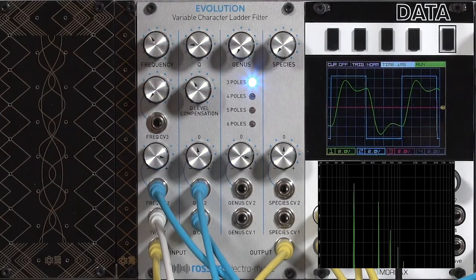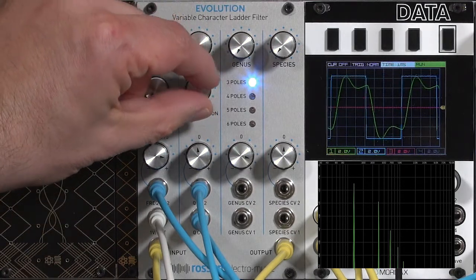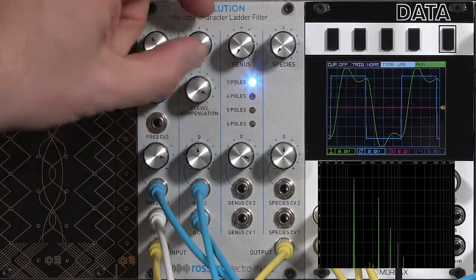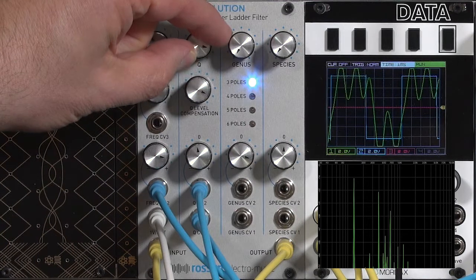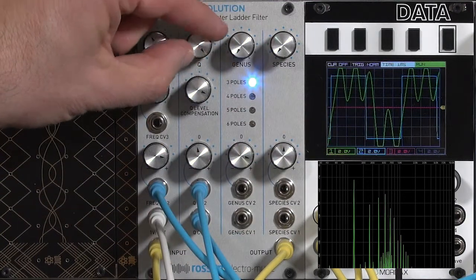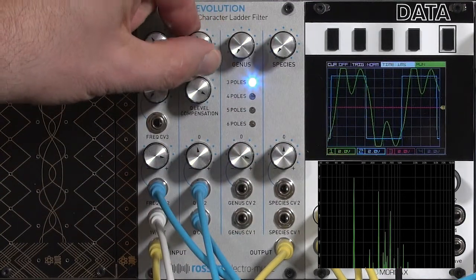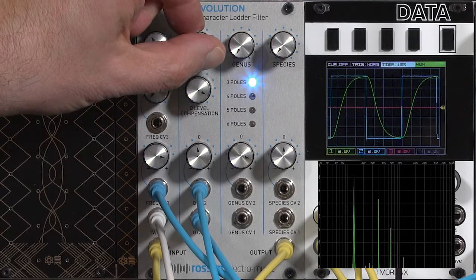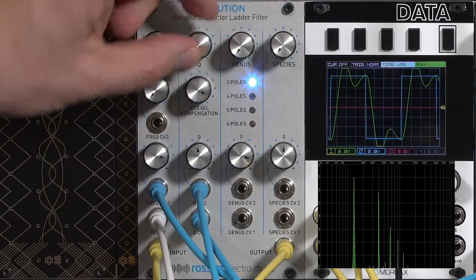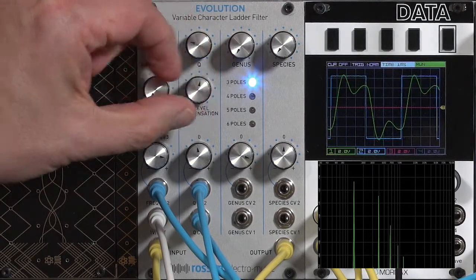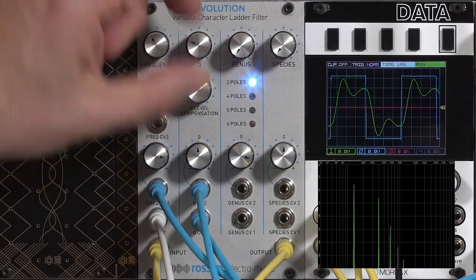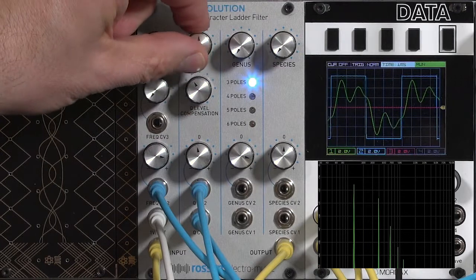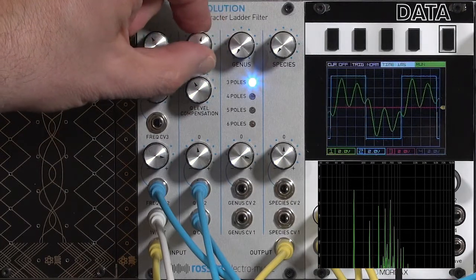And you can use that however you want. You can even overcompensate so it goes into clipping at high resonance. Somewhere between a third and a half keeps a pretty even signal level.